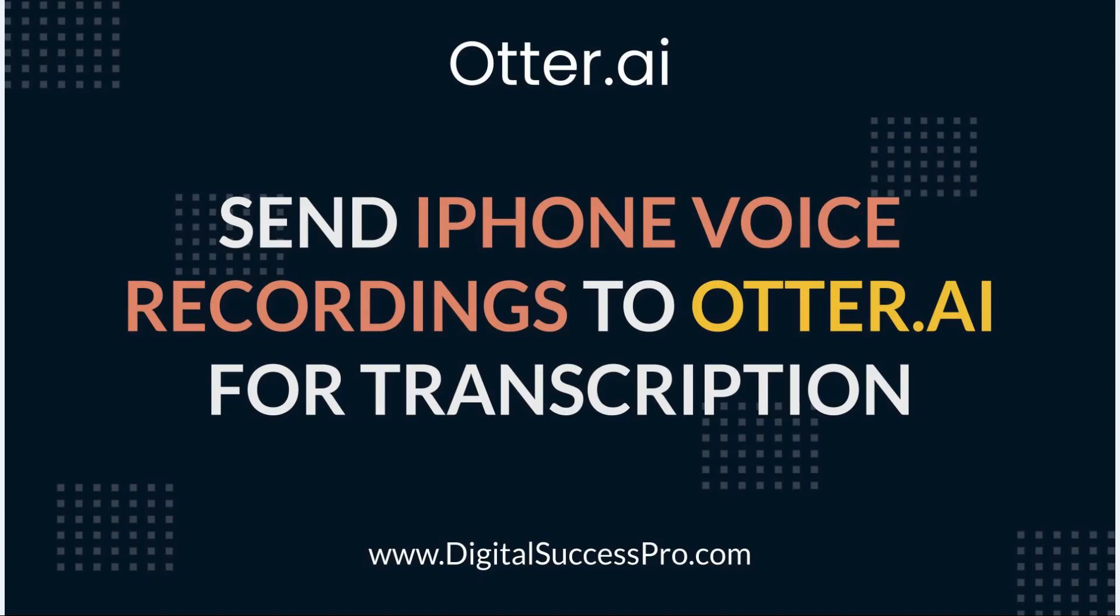Welcome to this Otter.ai video tutorial. Today we're going to show you how to send your iPhone voice recordings to Otter.ai for transcription.